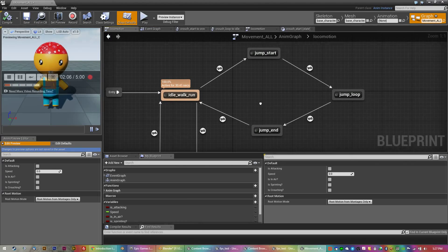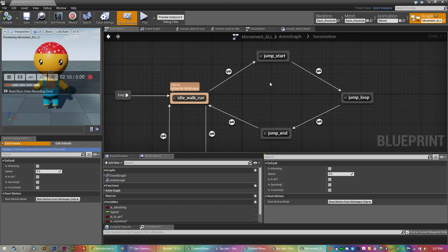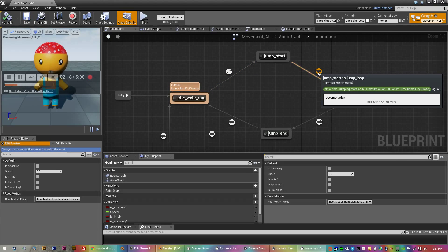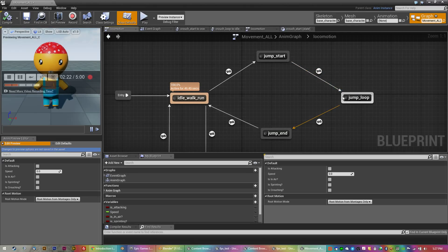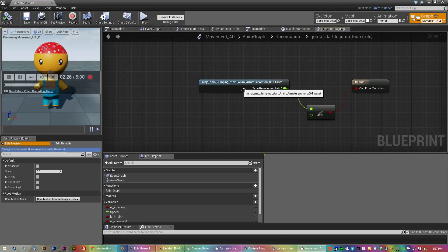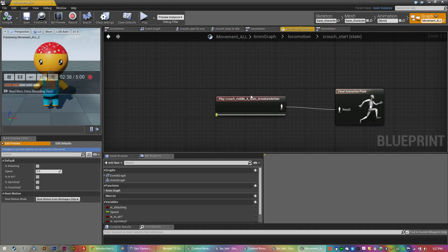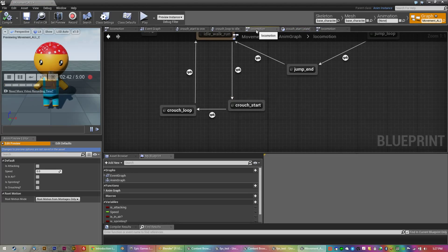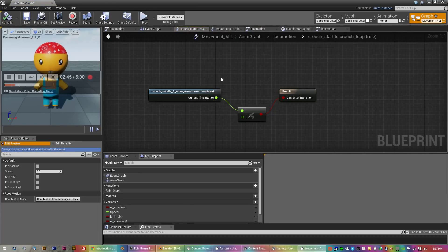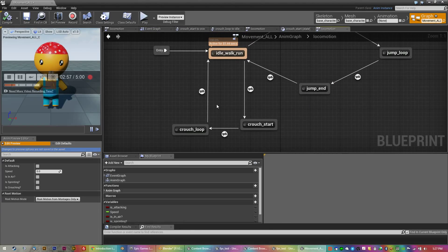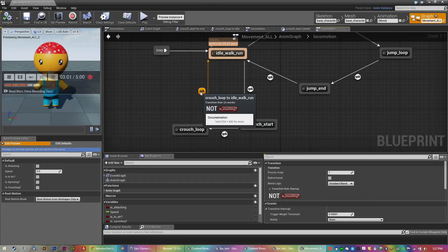In your state machine, you've got your idle walk run set up with the speed. It's very similar to jump, except there's only two stages. Jump has a jump start, then loops the animation using a time remaining ratio until it can enter the transition to the next stage. The crouch is much the same — IsCrouching fires, so it goes to crouch start, which is the crouch animation, which plays. Then the ratio holds it on that last frame. IsNotCrouching sends you back to idle walk run.